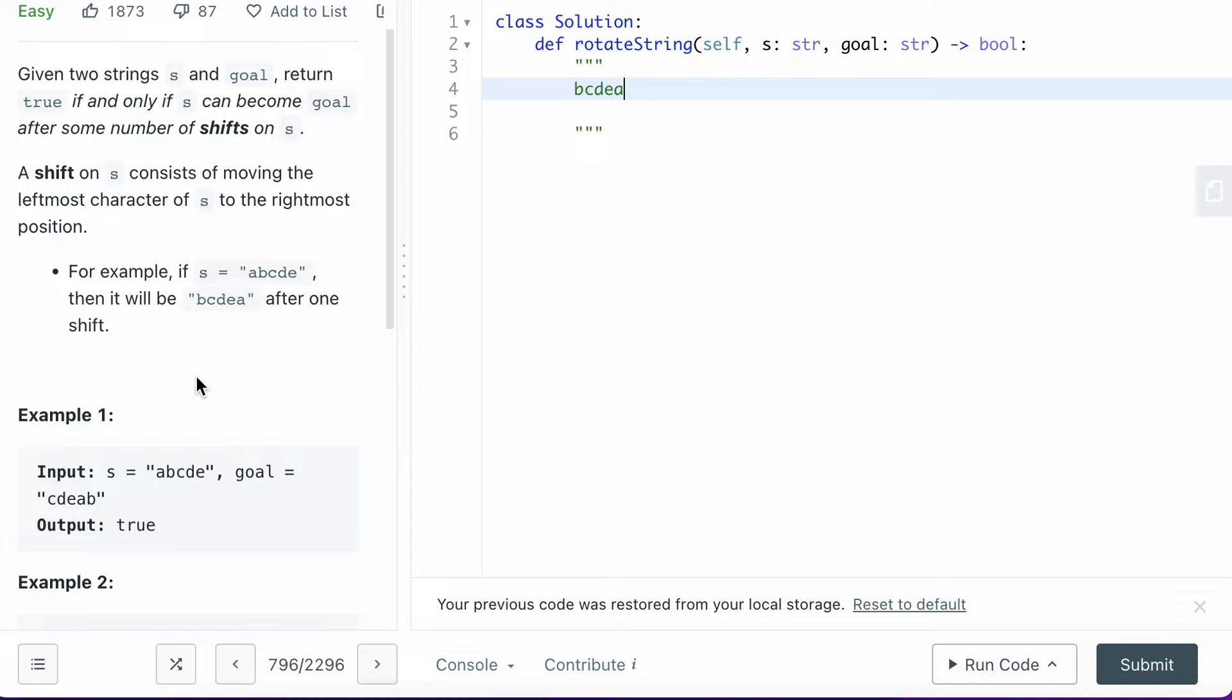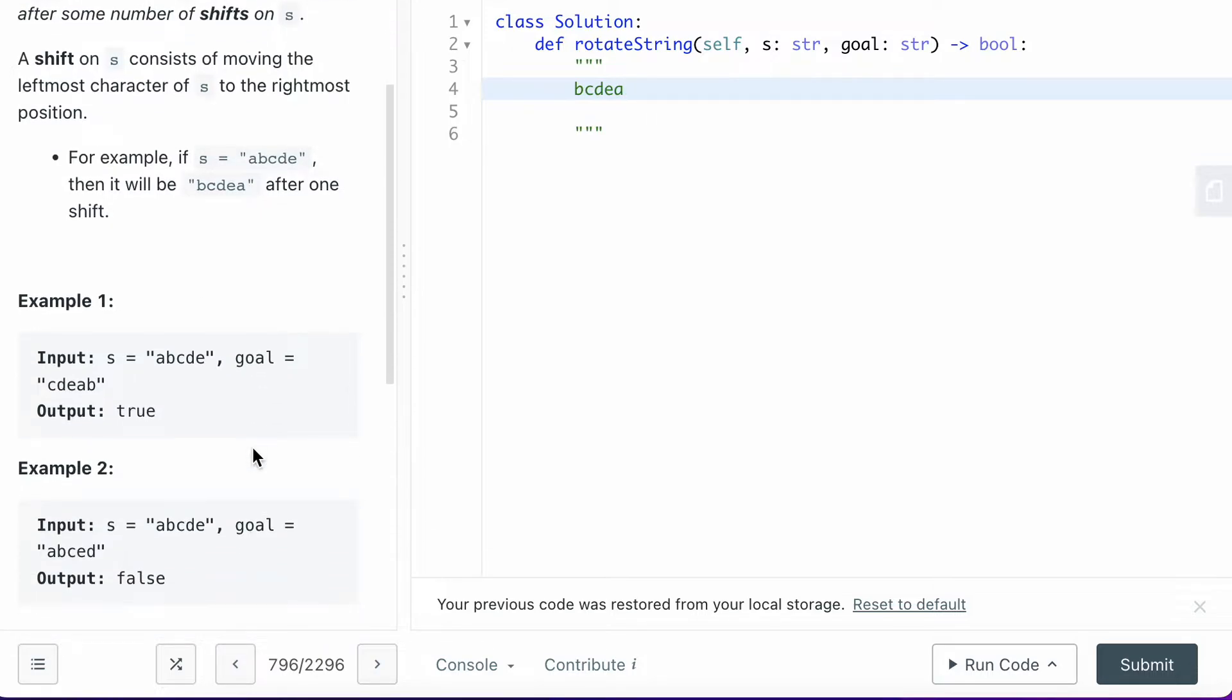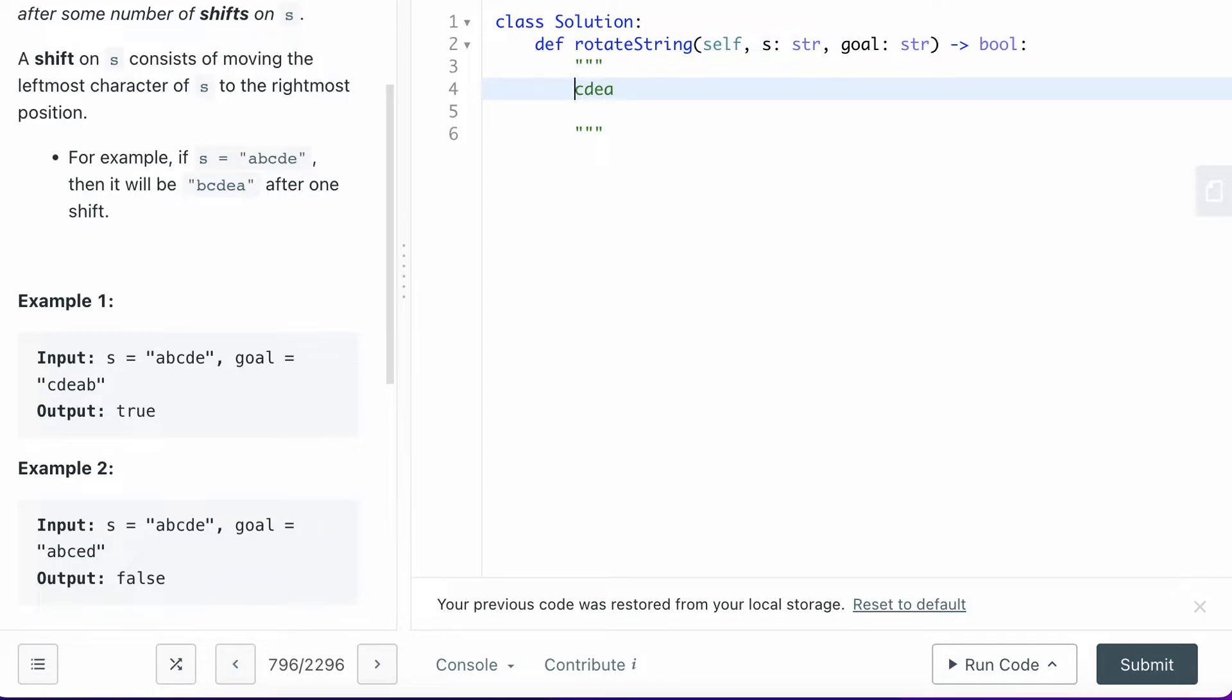If you are able to do this, it will return true. So for the goal, if you look at the example here, ABCDE with goal CDEAB, you rotate left twice and then you will get CDEAB.